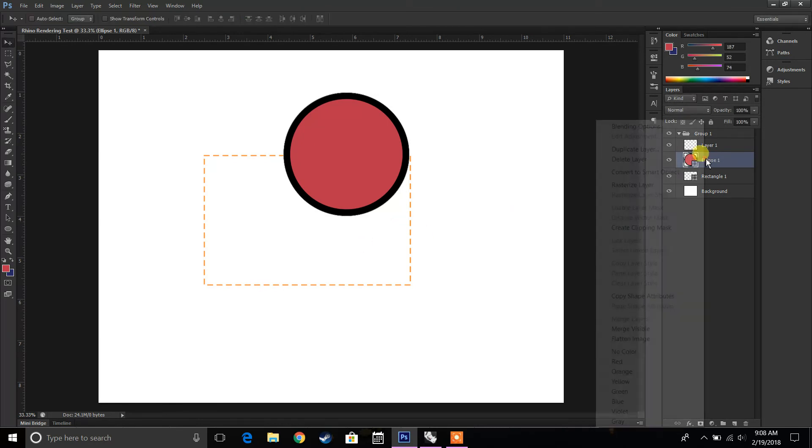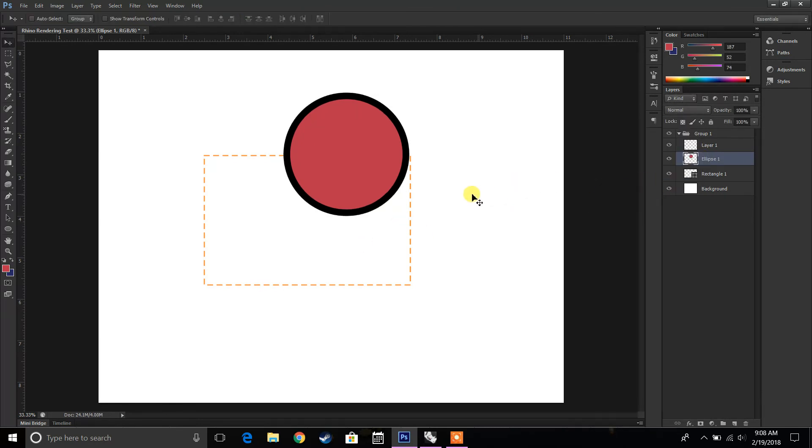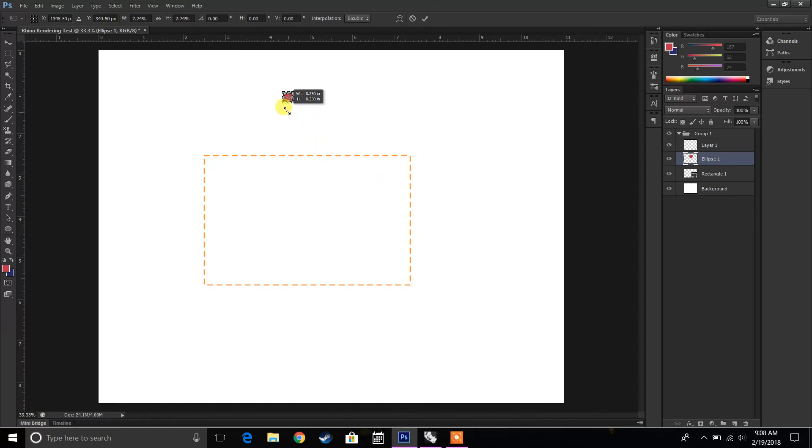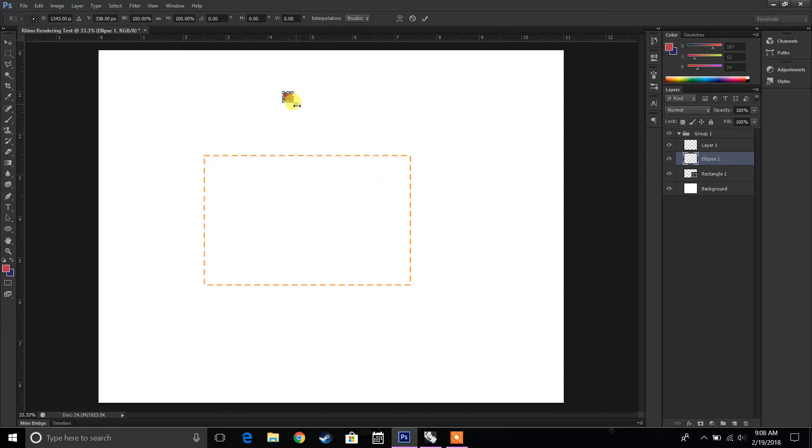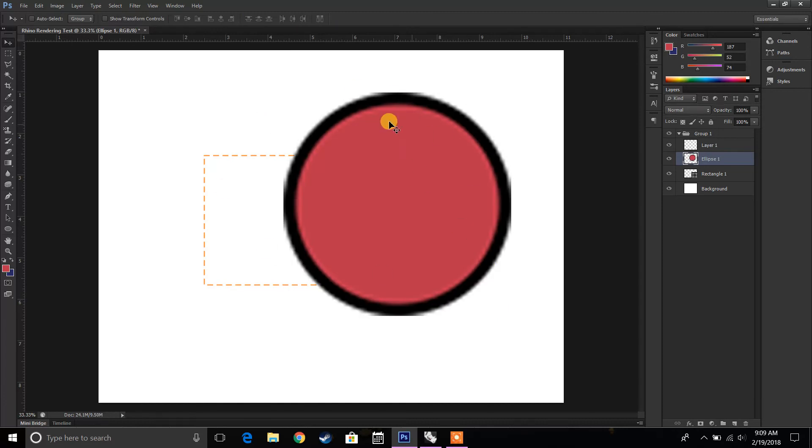But for example, if I right-click and I rasterize this, now when I scale it small and then I scale it large again, you'll realize that I'm actually going to lose quality. It's going to become blurry.